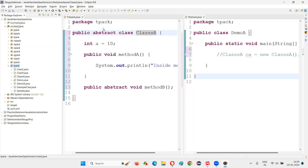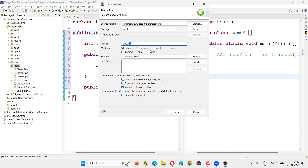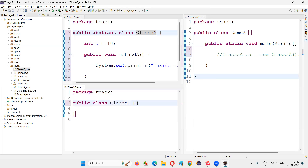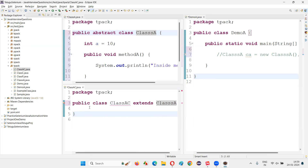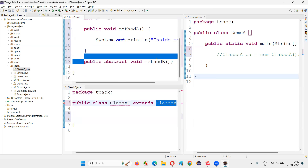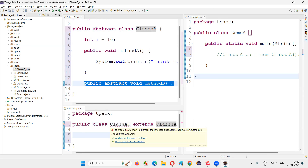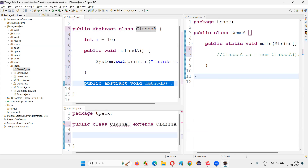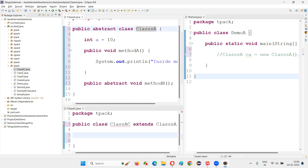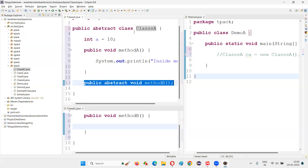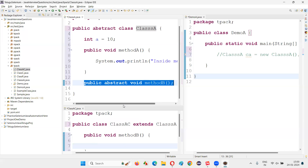Let's say class AC — C stands for child. I'll make class AC extend class A. When you create a child class for an abstract class, the unimplemented abstract methods of the parent class need to be implemented. You can see the error: the type ClassAC must implement the inherited abstract method method B. The moment you define public void method B in the child class, the error is gone.